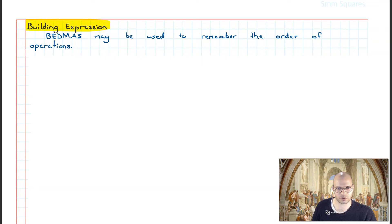Welcome to this video on the topic of algebra. In this video, we're going to have a look at how we can represent algebraic expressions as flowcharts.